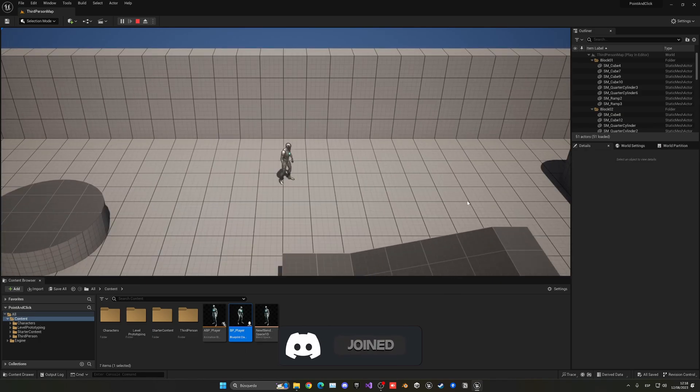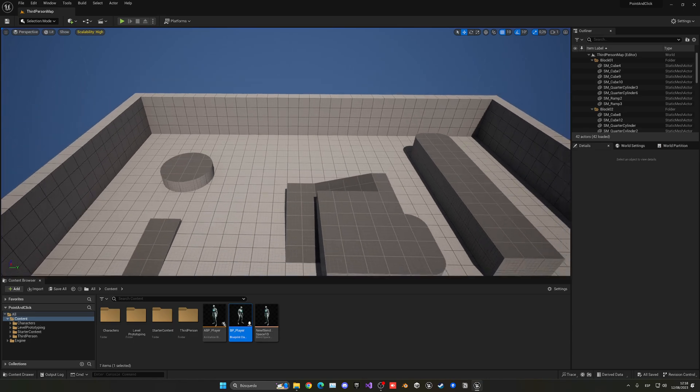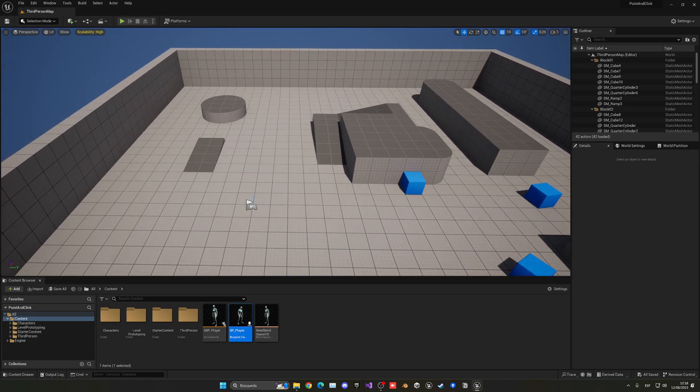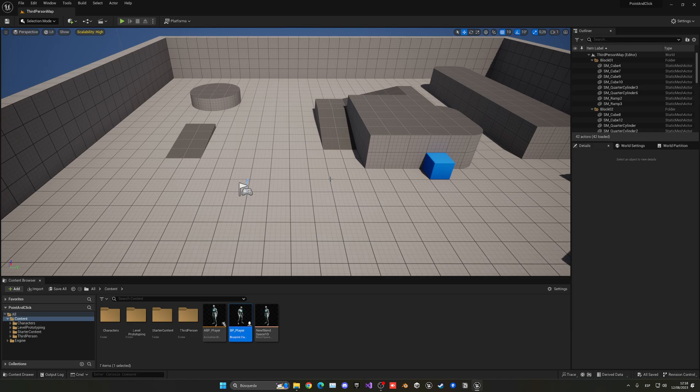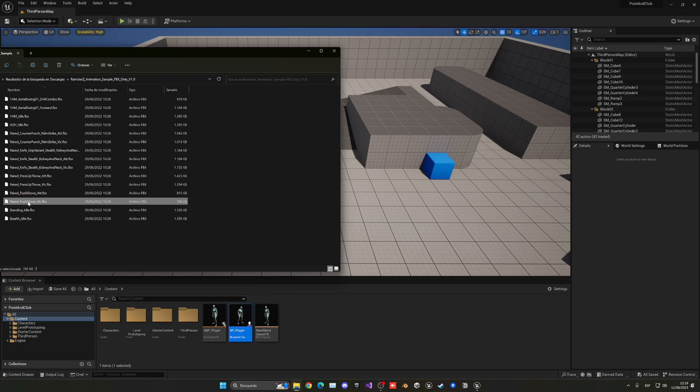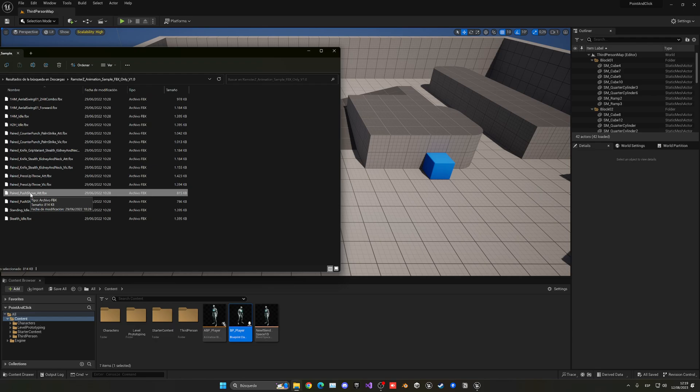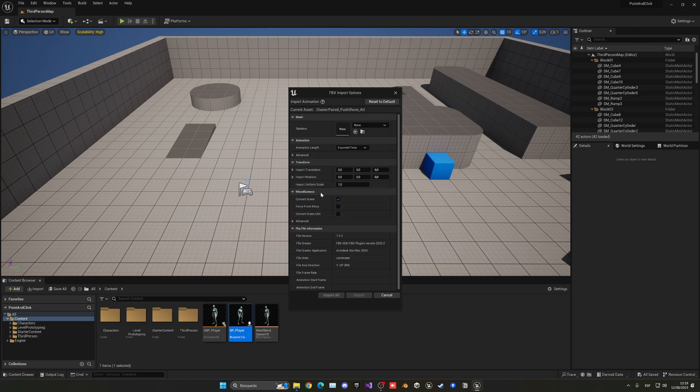Let's get started. The first thing I'm going to do is import our attack animation. I'll be leaving this free animation pack in the description in case you want to grab them. Let's go ahead and import it. The one that I'm going to be using right now is the parrot push shove attack. It's a generic push animation like attack. I'm going to drag it into my content browser and make sure to reset default everything and select a skeleton.